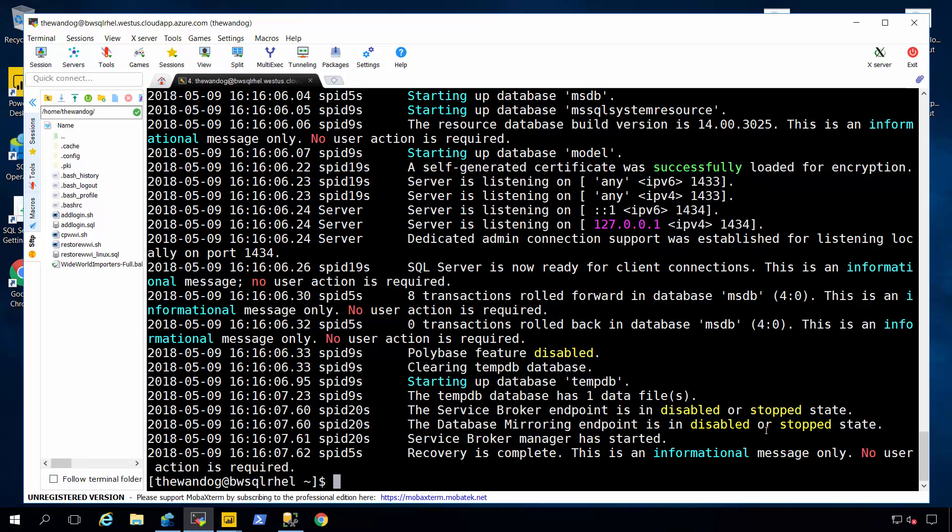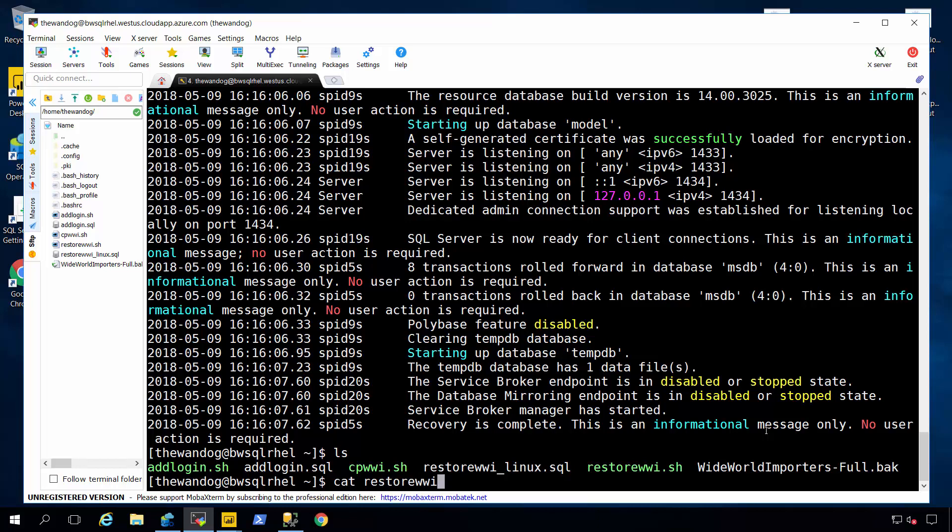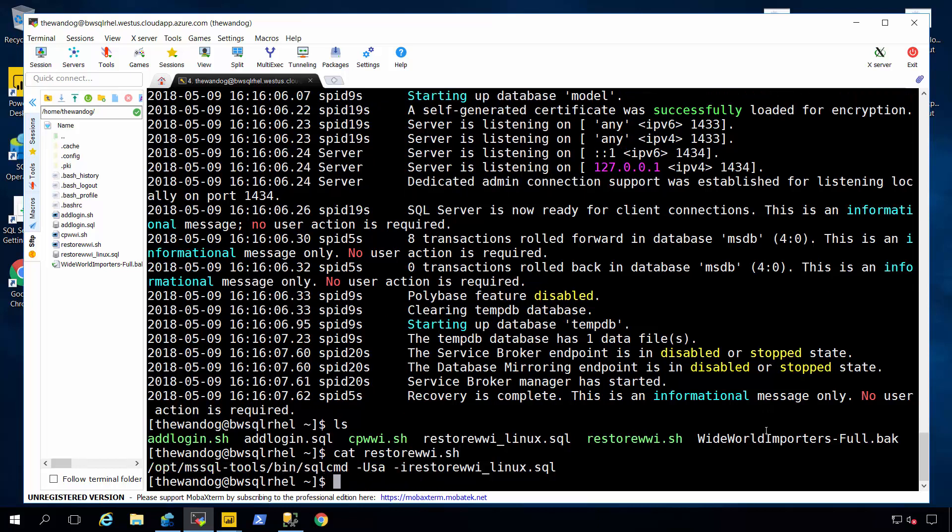As I mentioned before, the command line tools like SQL Command come in a separate package. And in fact SQL Command is natively compiled and built for Linux, Mac OS, and Windows. And what I've got on this machine here is a script to restore the Wide World Importers database that I've backed up from Windows using SQL Command. I've got a script here called restore wi-sh. That's going to use SQL Command to actually do the restore T-SQL script for this database.